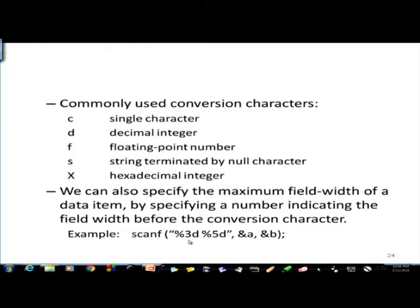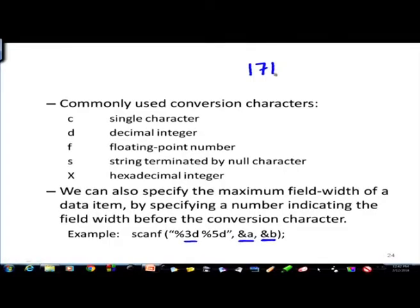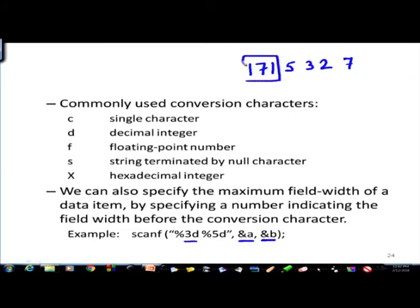This is the width we are talking about - we can specify how many positions the data takes when reading. For example, if I type 171 5 3 2 7 through the keyboard and the format is percentage 3d, the first data field will be read accordingly.